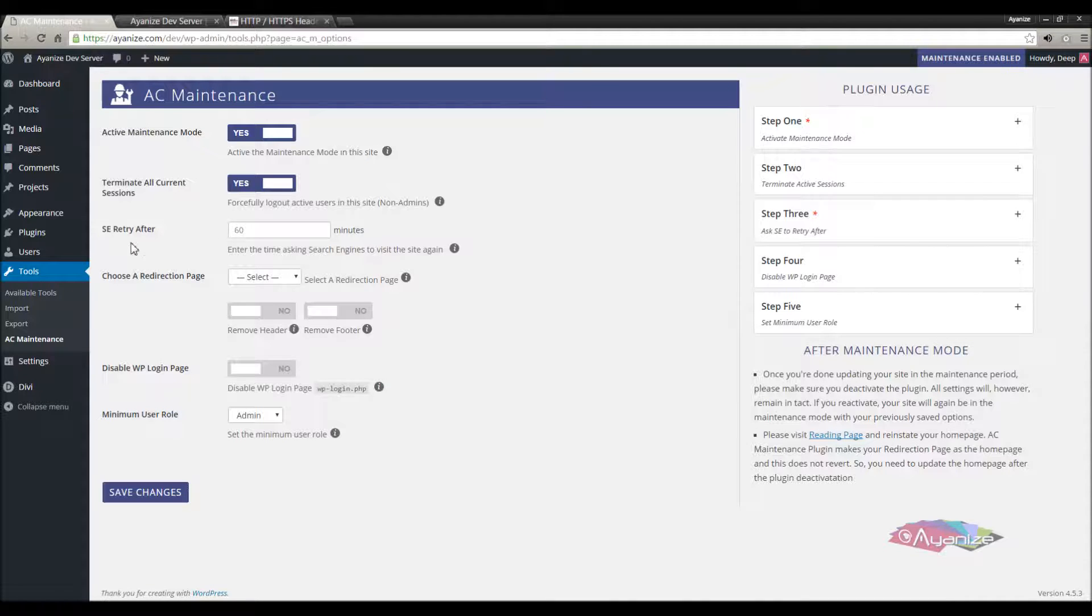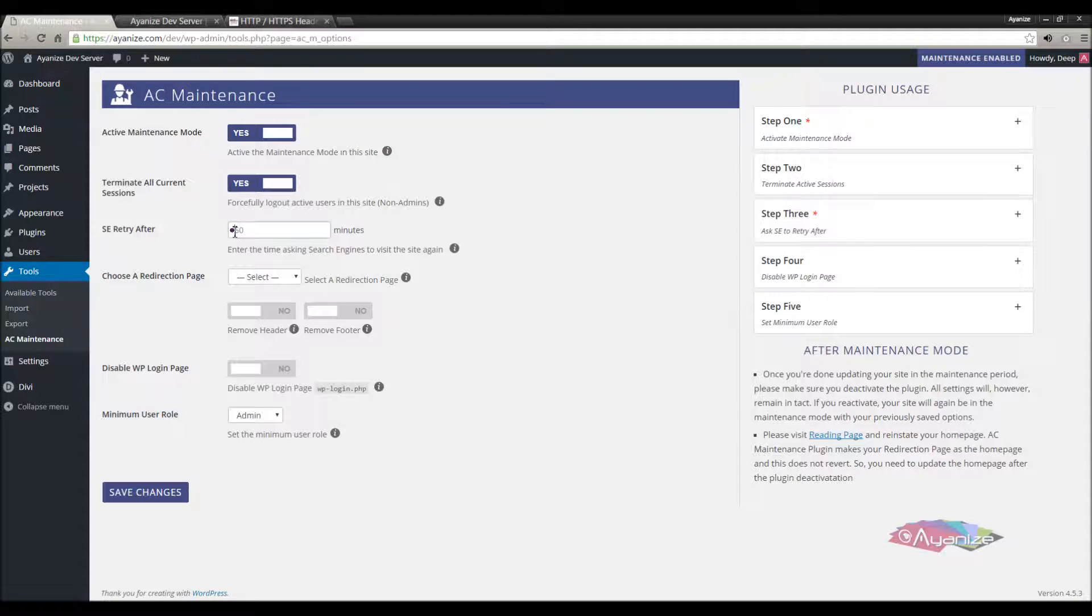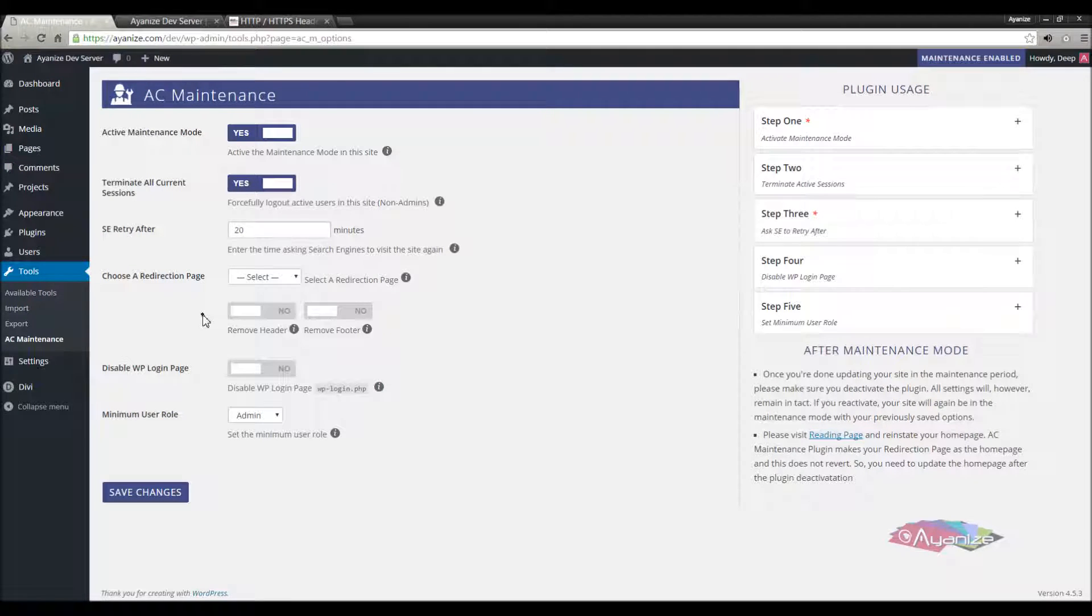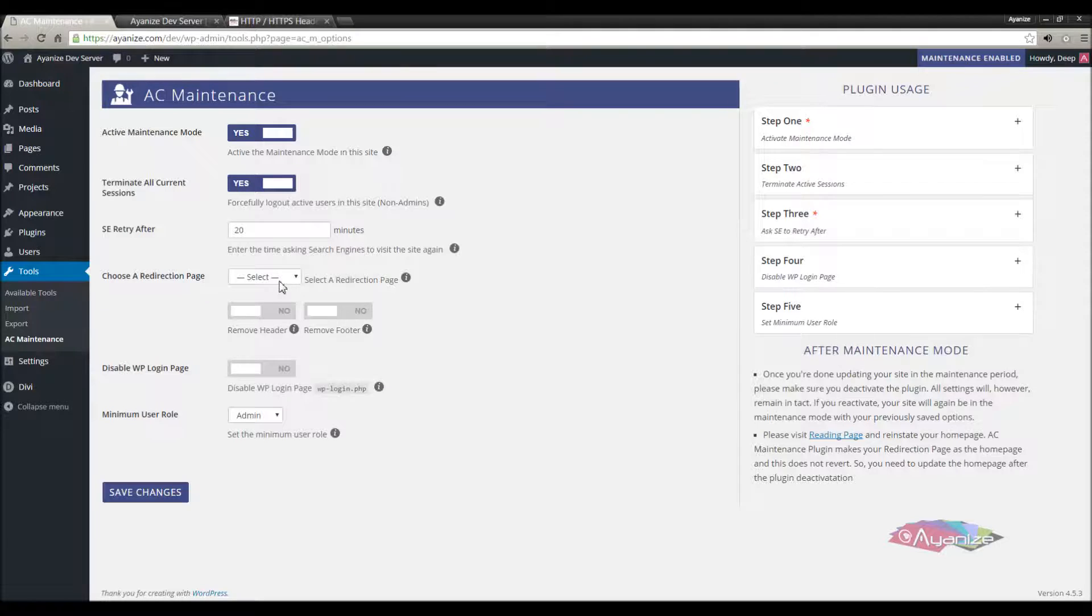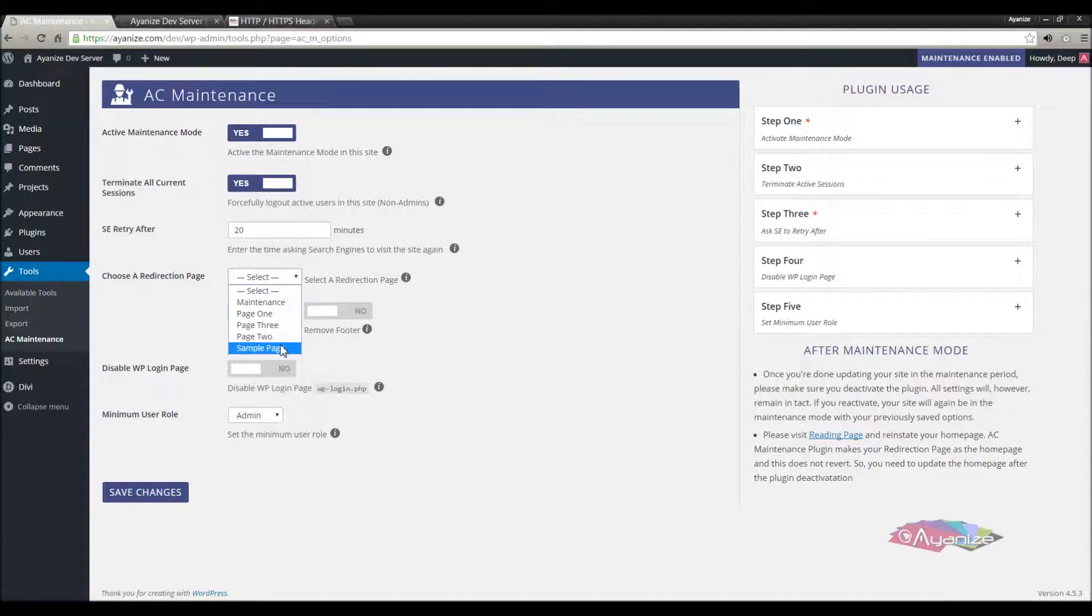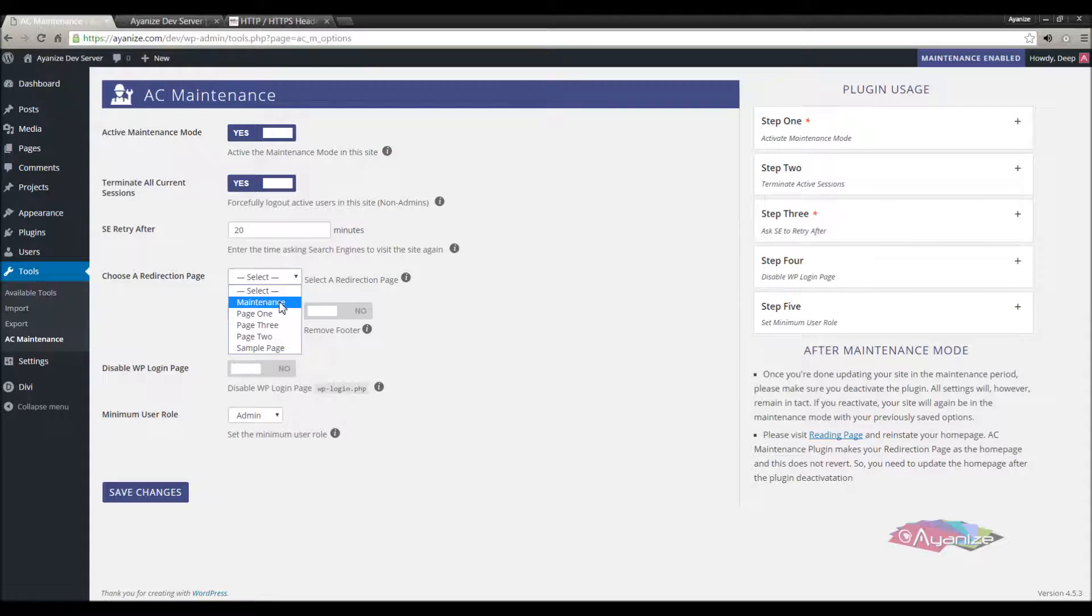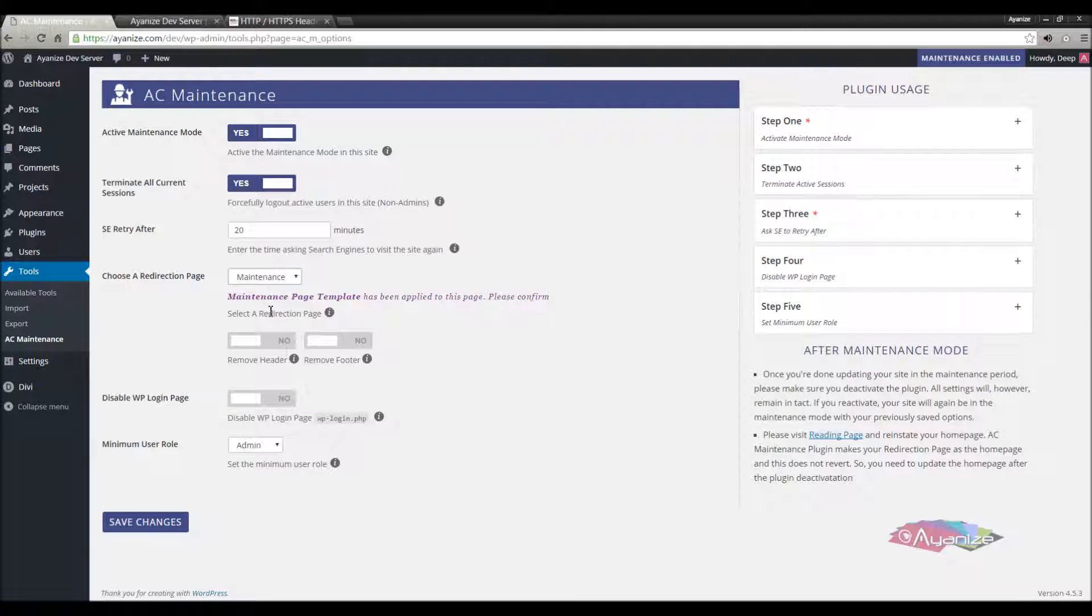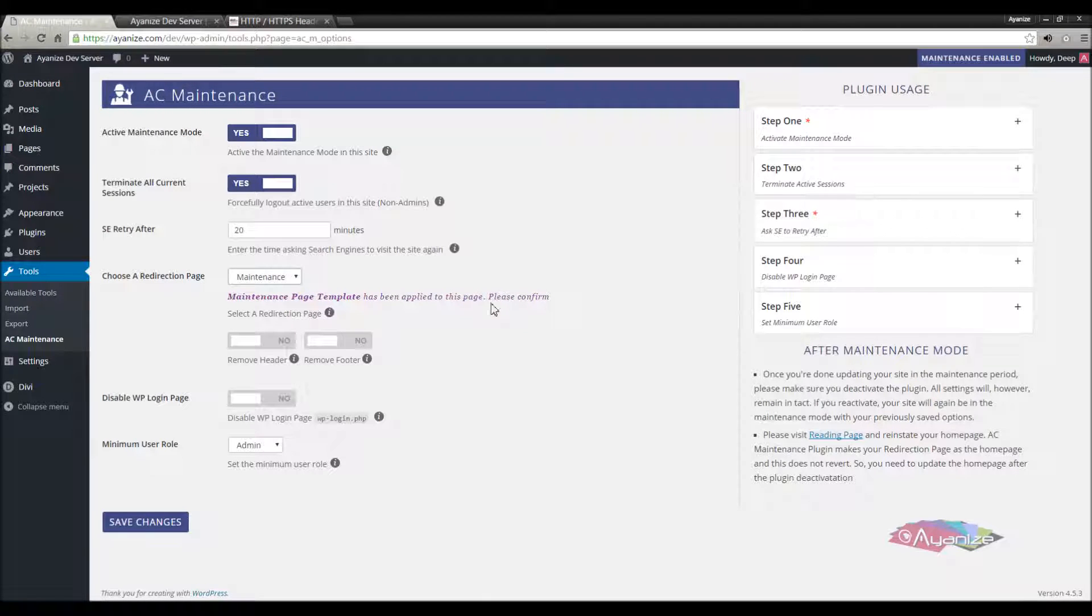Now we will move to the next option, which is very important. When your site is in a maintenance, search engines should also be educated about this and should be asked not to crawl this at this moment. Set a time frame which will tell search engines to come back to your site after the specified time. Next choose a page for redirection. This will be your home page, and all other urls will be redirected here, making a temporary redirection during maintenance. I'm choosing the maintenance page for this. Once it's selected, a new maintenance template will be automatically applied to this page, which you can confirm.